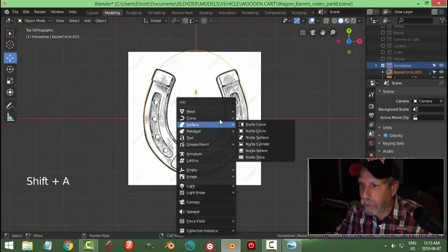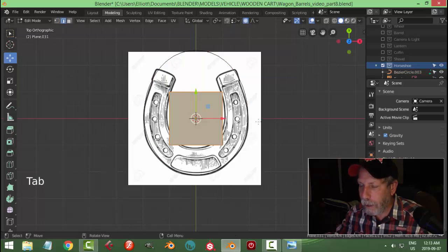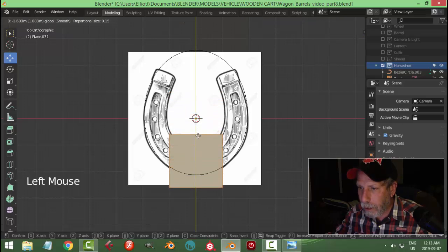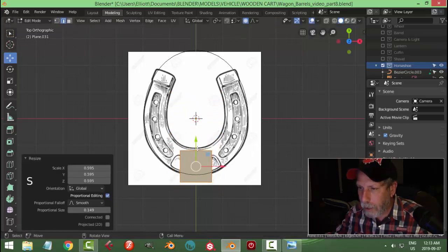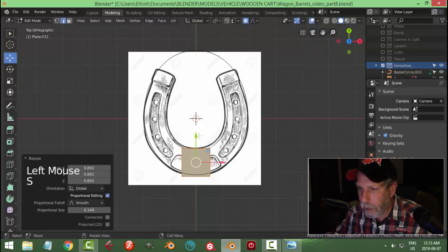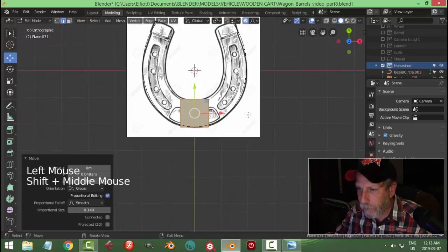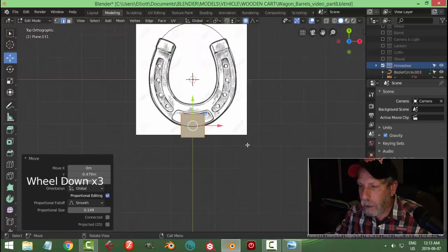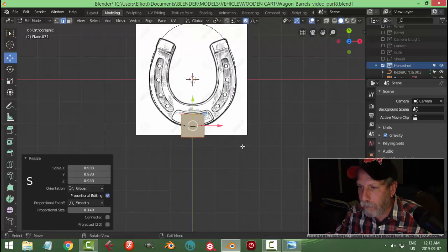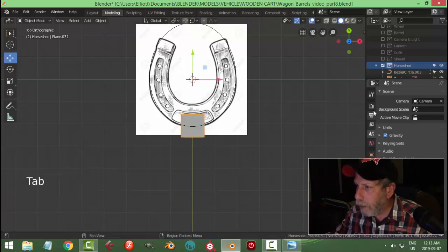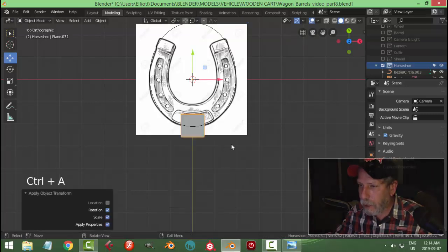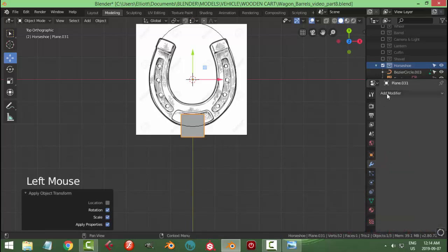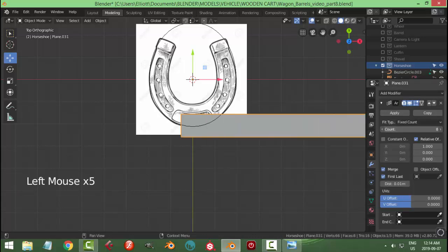I'm going to go Shift+A and bring in a plane. I'm going to go to edit mode and bring this down here and scale it to the thickness that we're going to have. I'll bring it down so it's central on this curve. I'm just going to apply rotation and scale. Let's add an array in the X, click merge, and bring the count up a bunch.